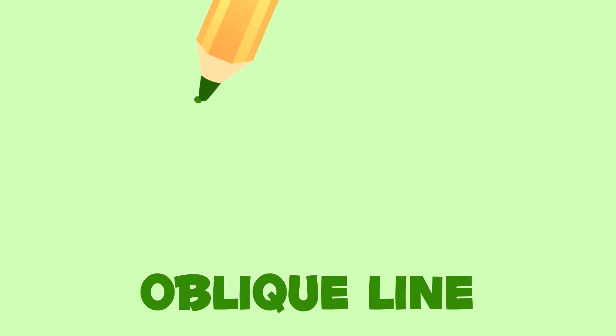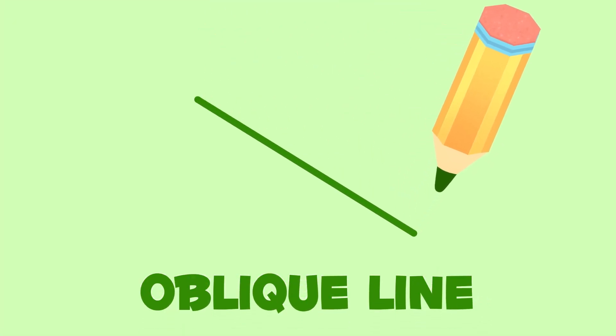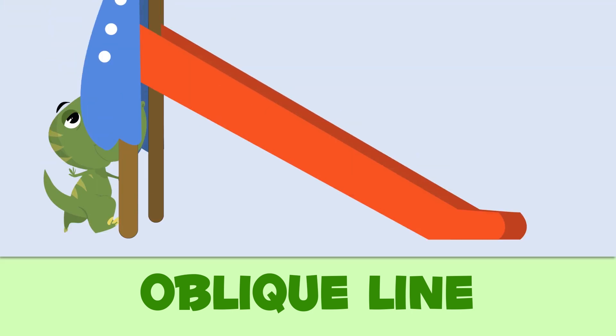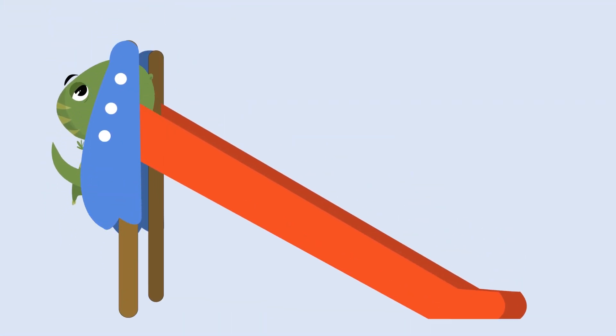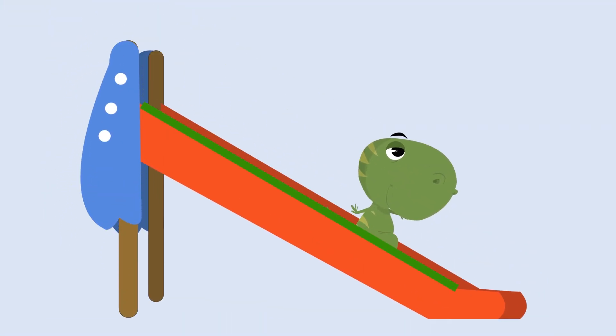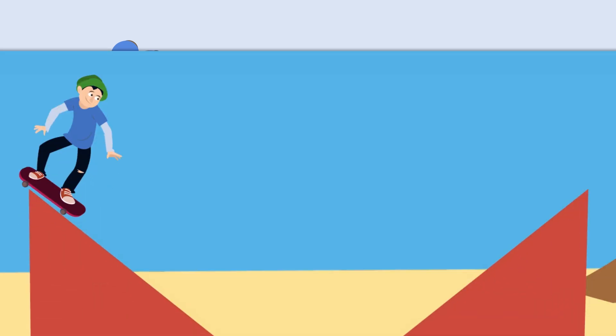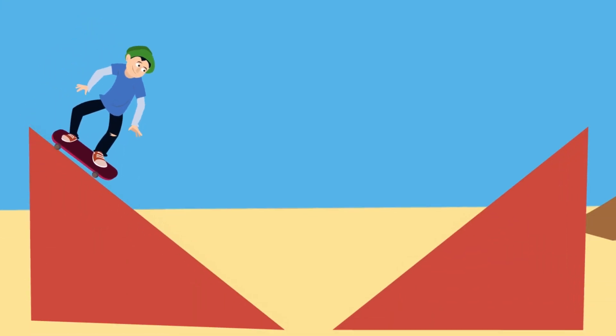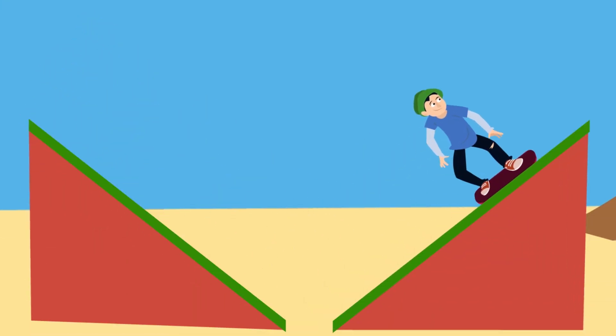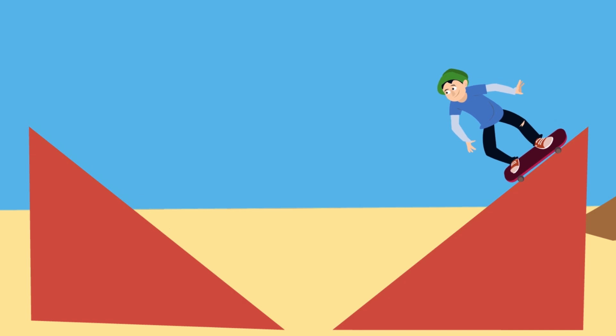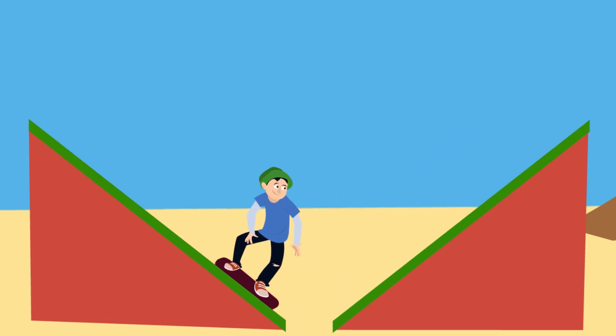This is an oblique line. Oblique lines look like this slide, or like this skateboarding ramp. Wow! So fast!